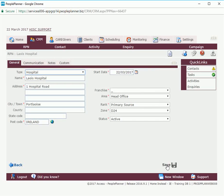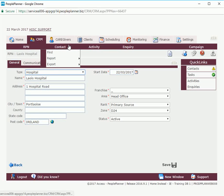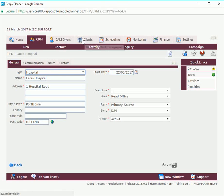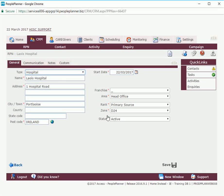It's very important to click save as you're working through People Planner. If for any reason you were to leave this tab without saving, go into the caregivers or clients and come back, any work you have done previously will be lost. Always click save regularly.